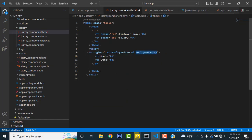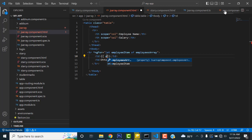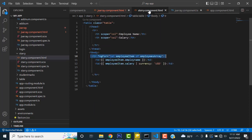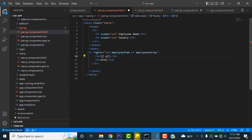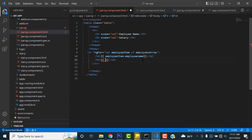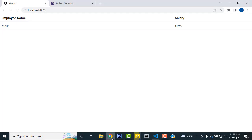Inside the table cells, instead of static text, write double curly braces with the variable name. For the name field, write: {{ employeeItem.employee_name }}. For the salary field, write: {{ employeeItem.salary }}. That's it.